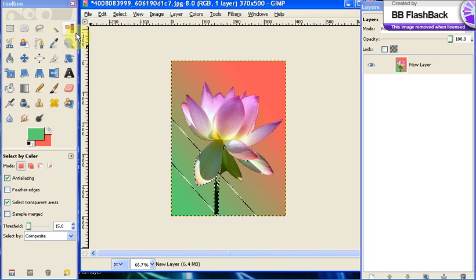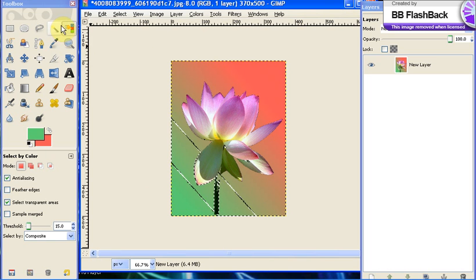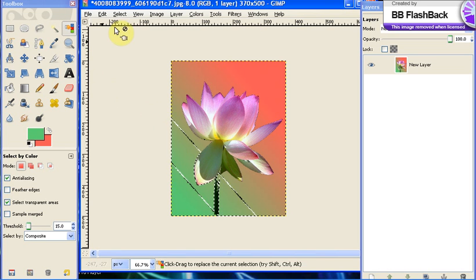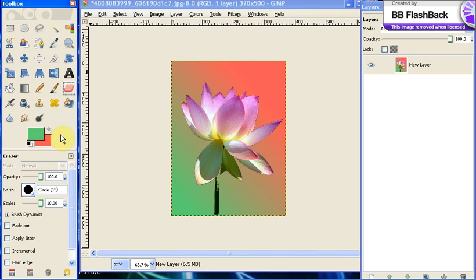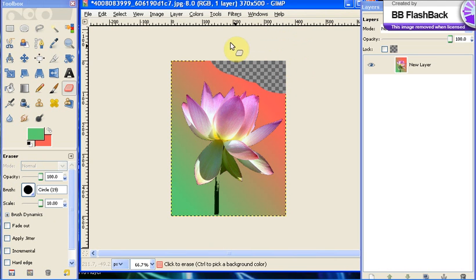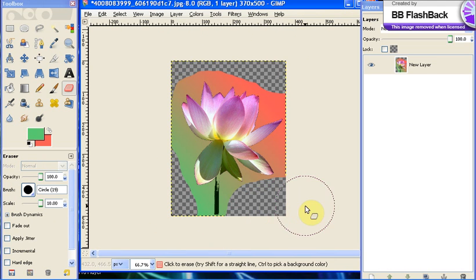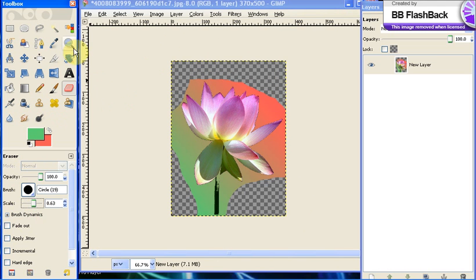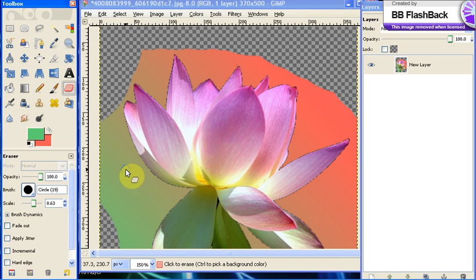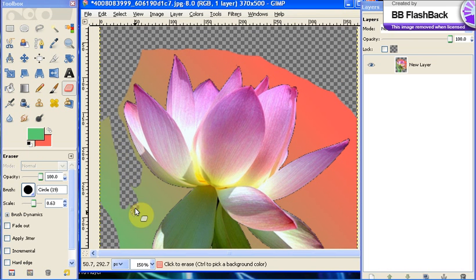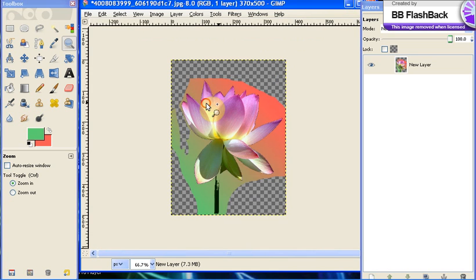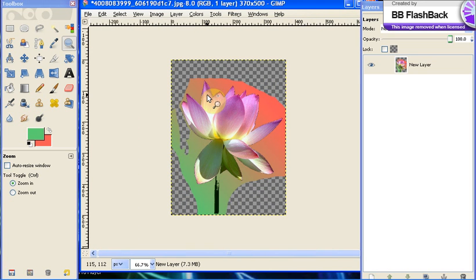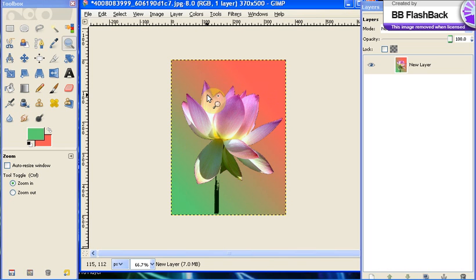Now there's several ways you can do this. You can either use your eraser tool and erase around the flower and use different sizes of brushes and zoom in and do a fine job of erasing around it. So you can do an eraser job which is perfectly fine, there's nothing wrong with doing an eraser job.